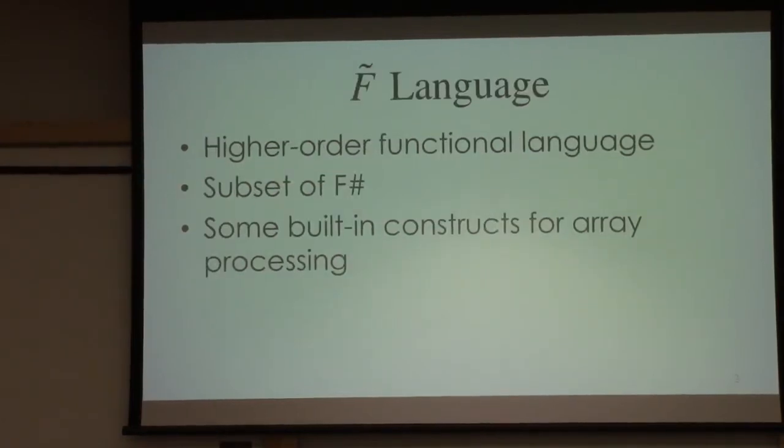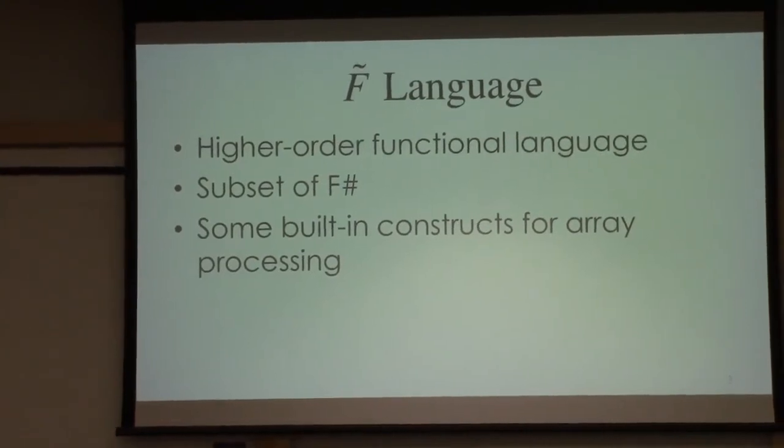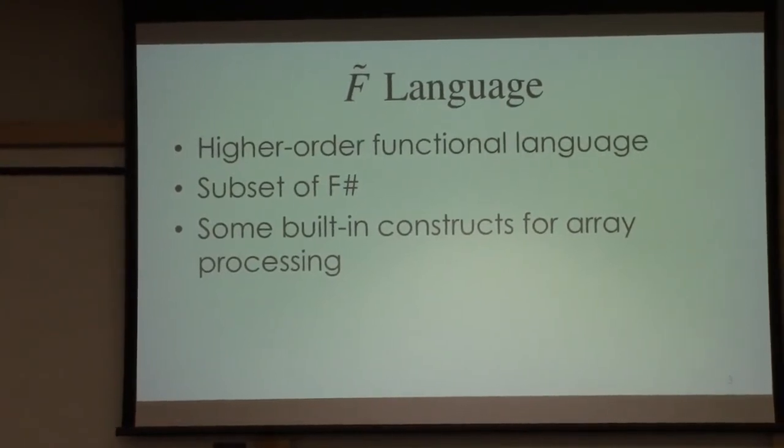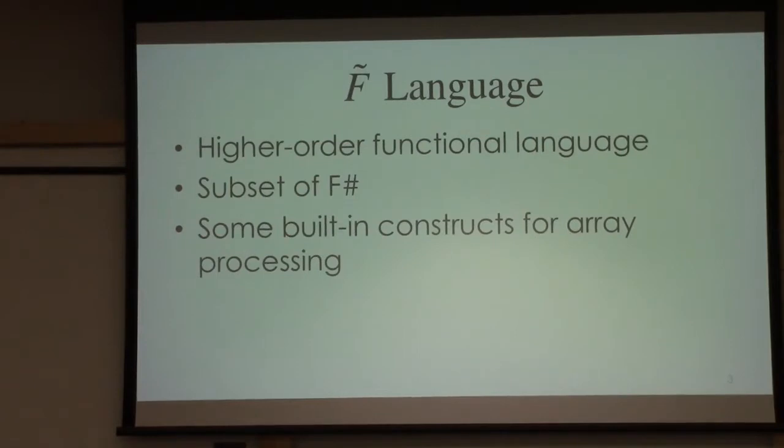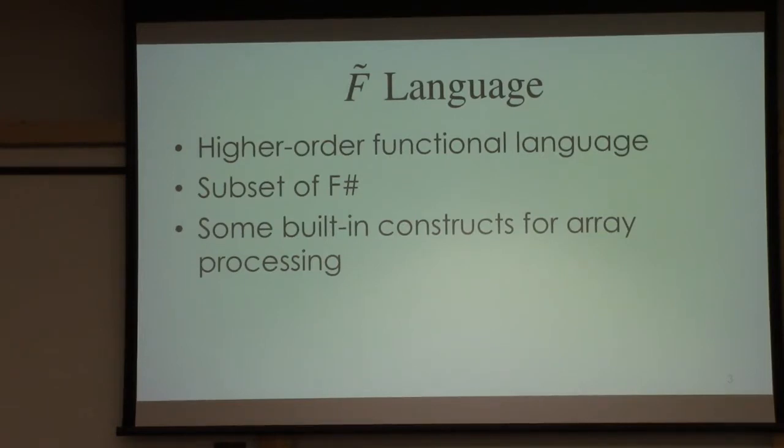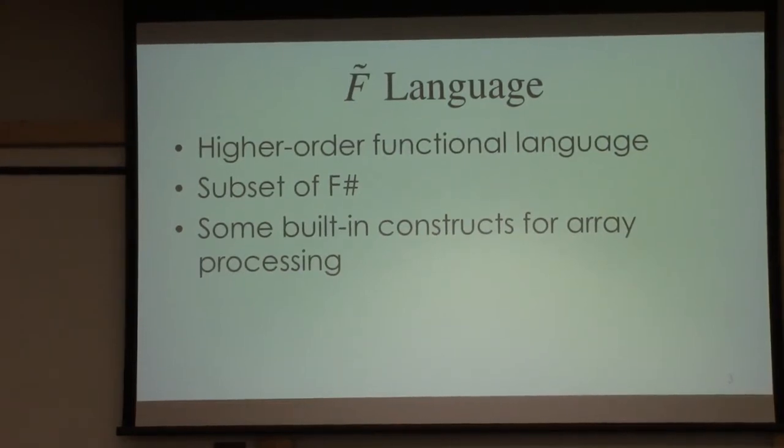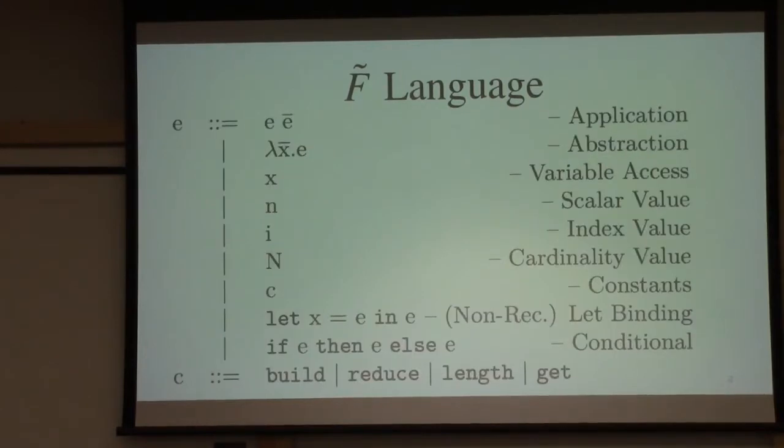To do that, we first define a high-level language. We call it f-smooth. This language is a subset of f-sharp, a purely functional language. As we want to do machine learning and computer vision models, we need certain built-in constructs for array processing.